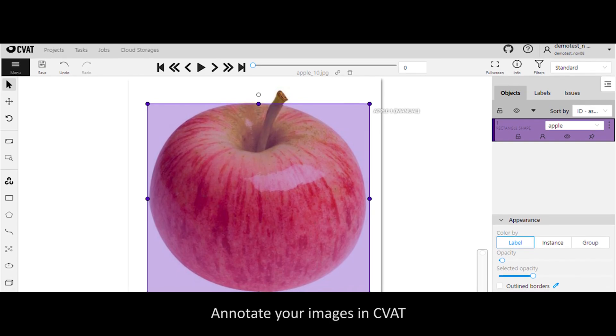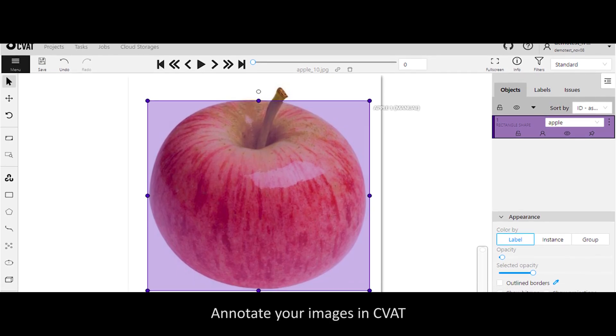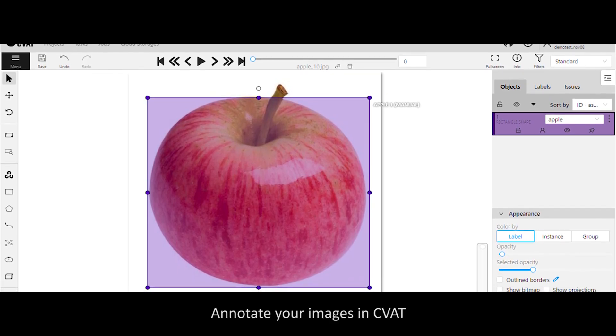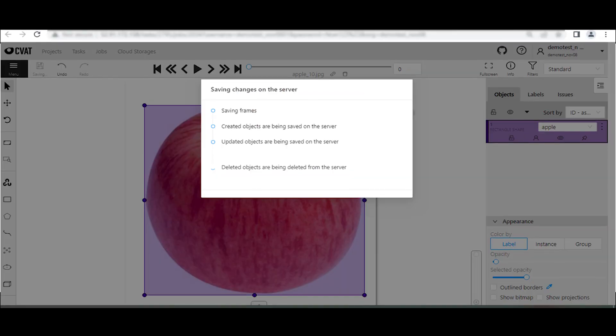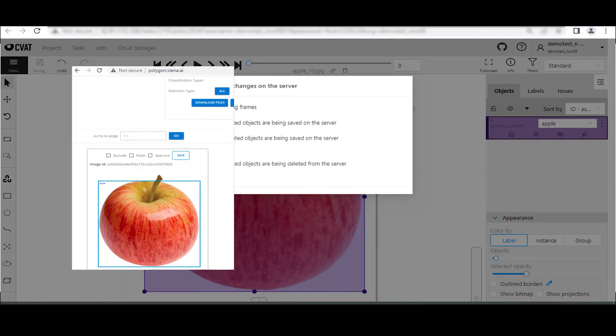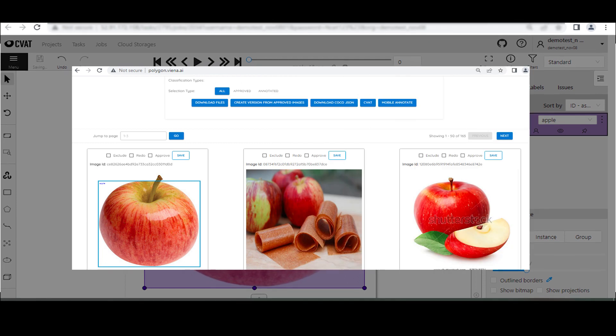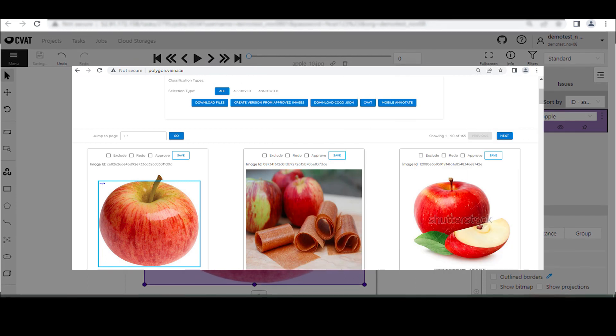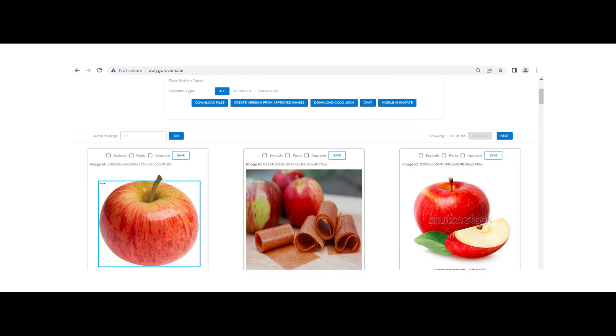Annotate your images in CVOT. Save them, and voila! Your annotations are available in Polygon.